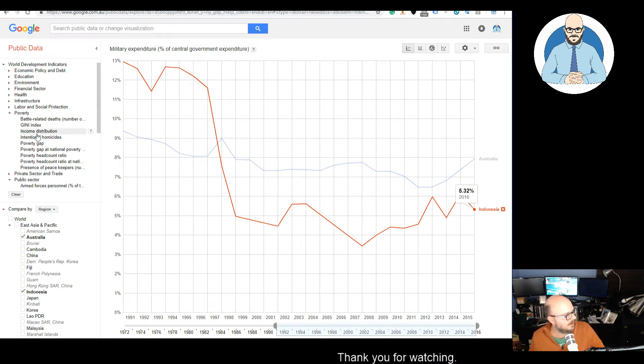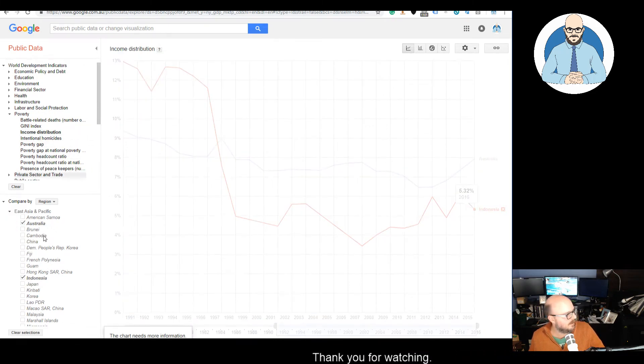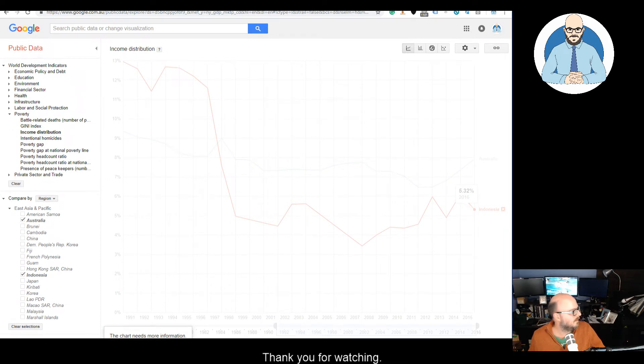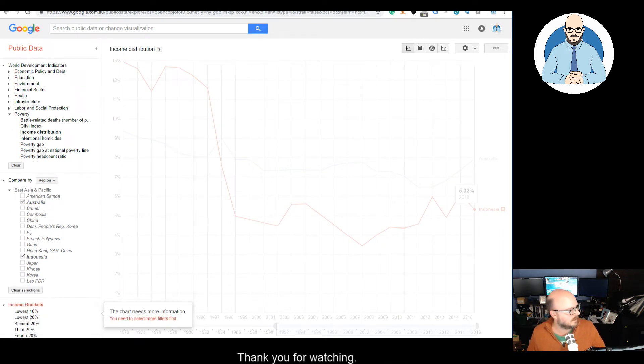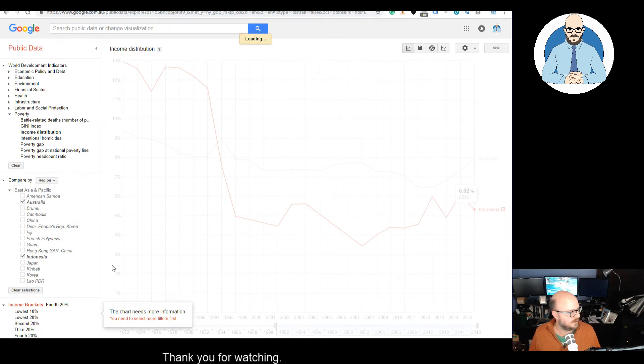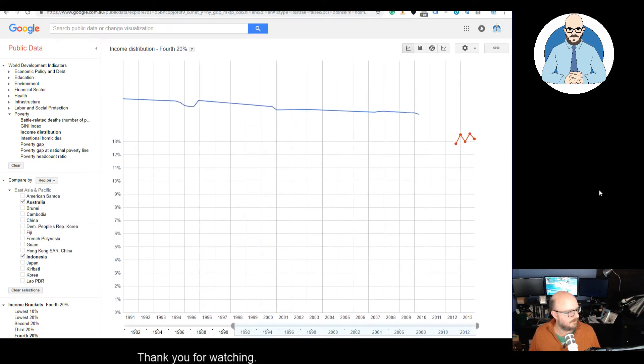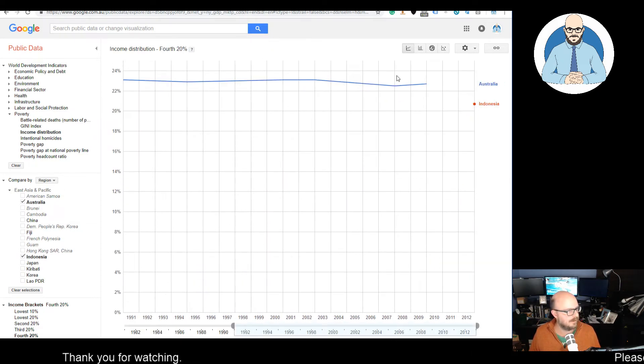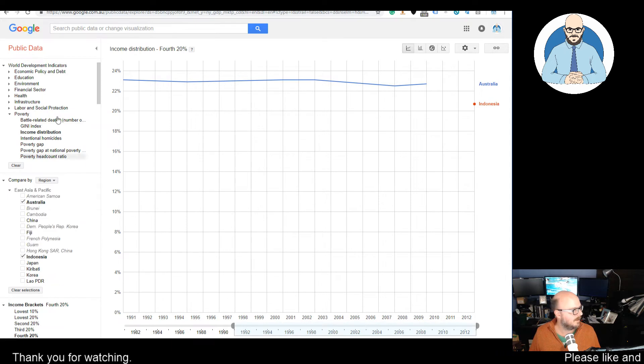Let's look at the income distribution. What bracket do you want to look at, guys? Let's look at the fourth 20%. And we can see here there's a gap. Okay. That's not very exciting. I don't like that one.